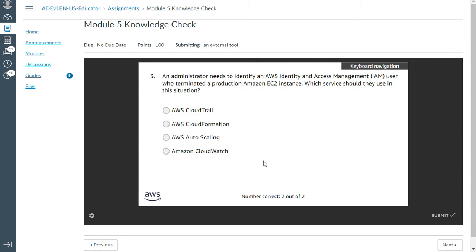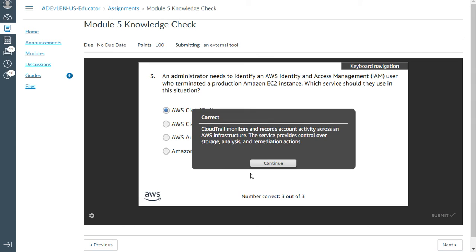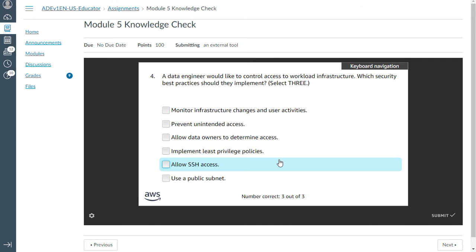Third one: An administrator needs to identify AWS IAM after who terminated a production EC2 instance. Which service should they use in this situation? That is CloudTrail and the log service. That's correct.